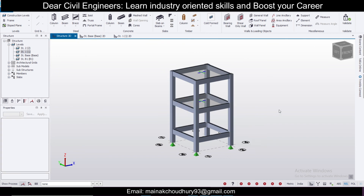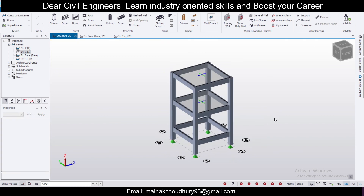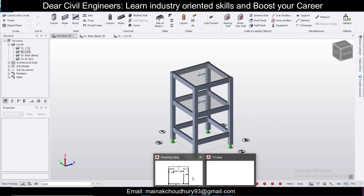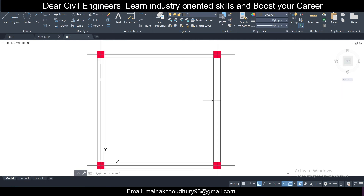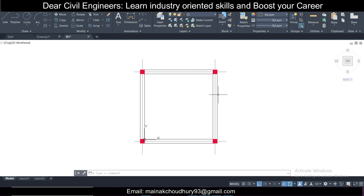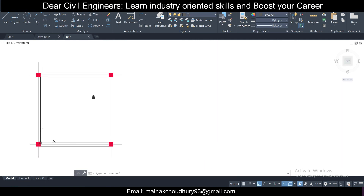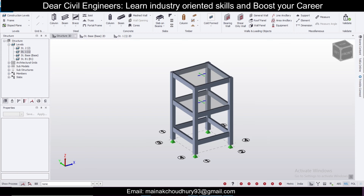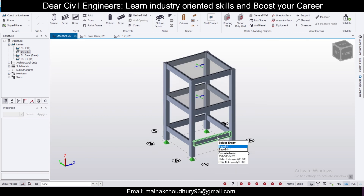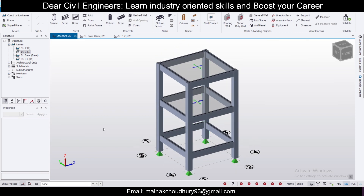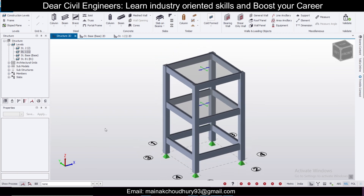Click Escape — your model is ready. I have shown you a very simple procedure for how to import a file from AutoCAD into Tekla Structural Designer. Hope this helps. If you have any questions, make sure you comment below. Have a nice day, bye!